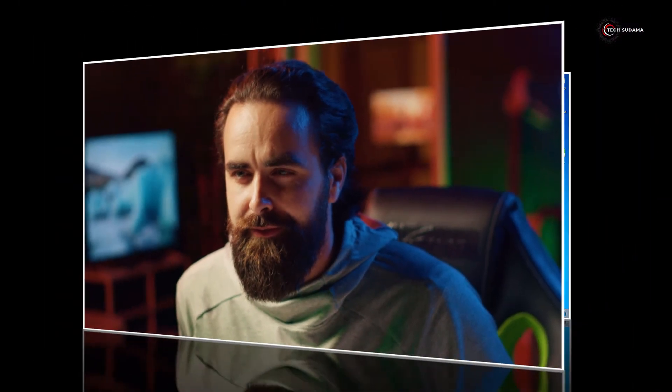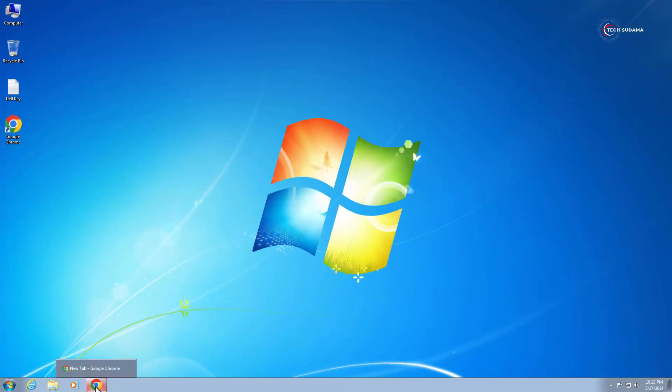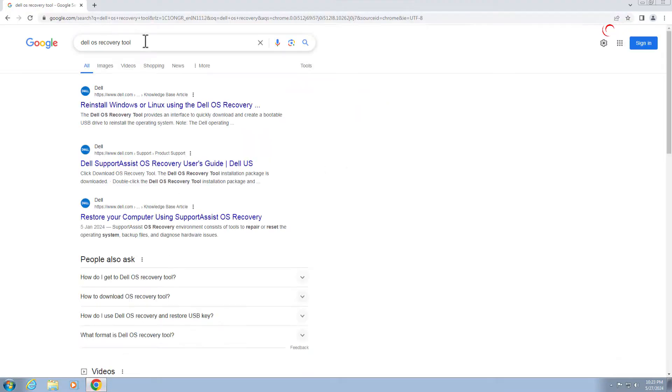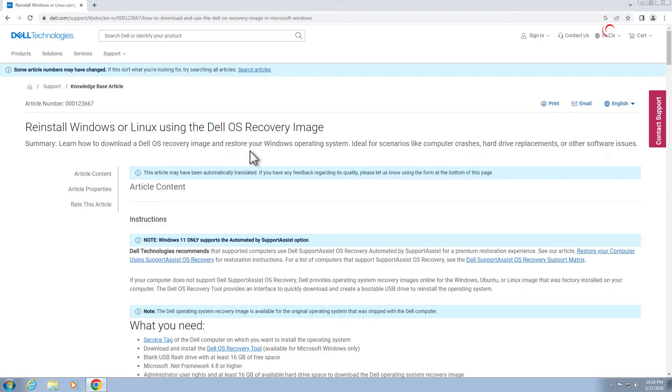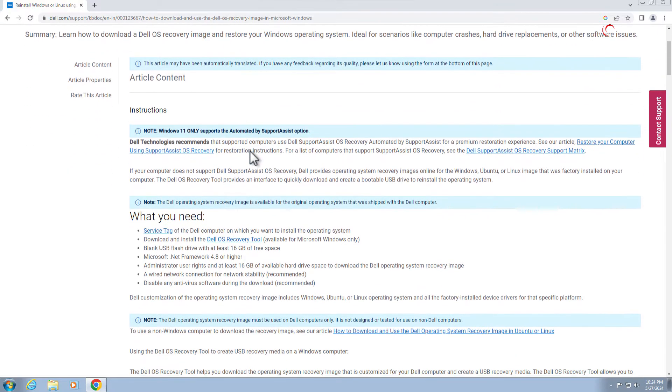So without getting much more delayed, let's get started. First of all, just open the browser and search for Dell OS Recovery Tool and just click on here reinstall Windows or Linux. Now you have to scroll a little bit and click on here.